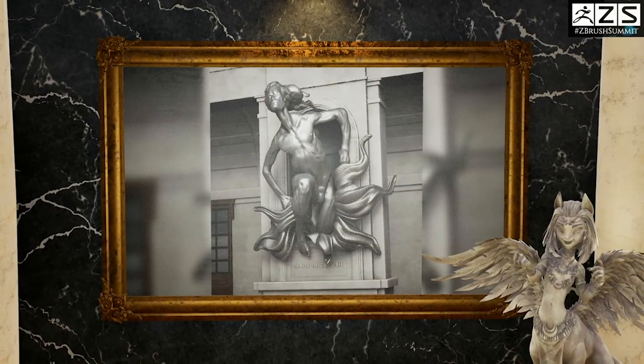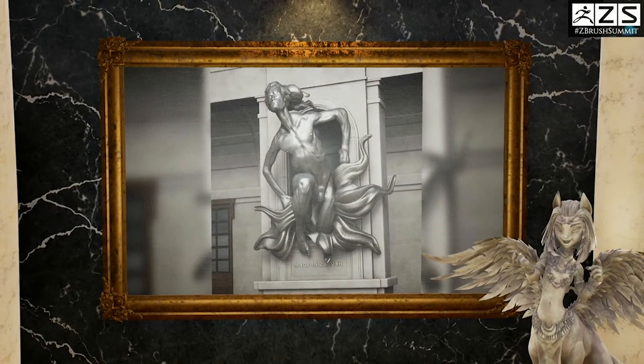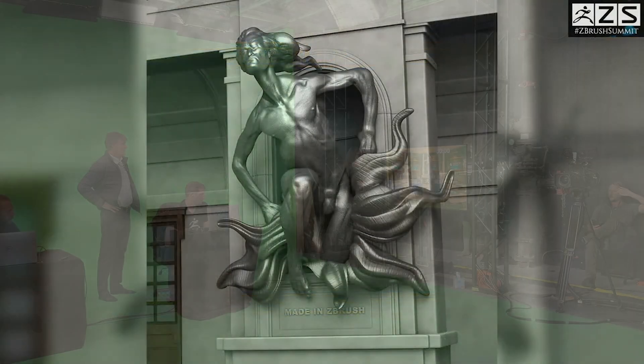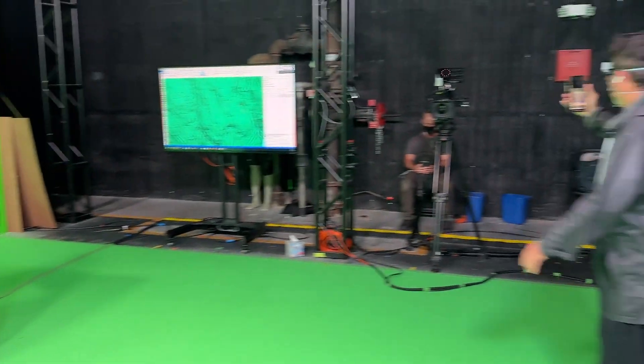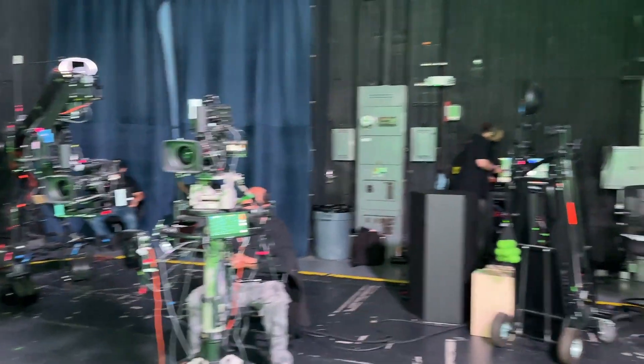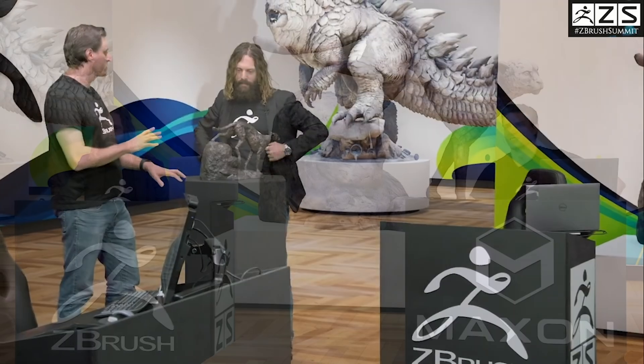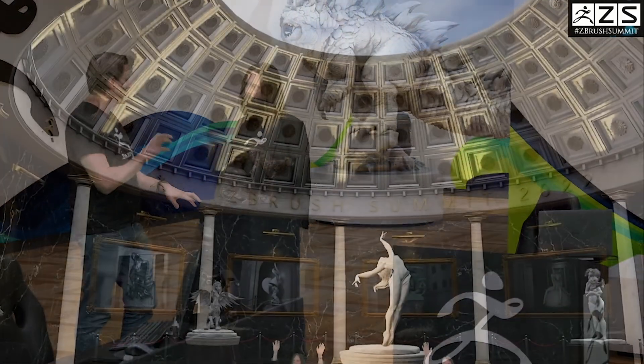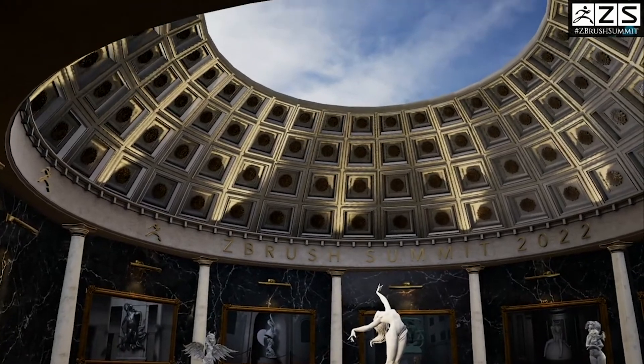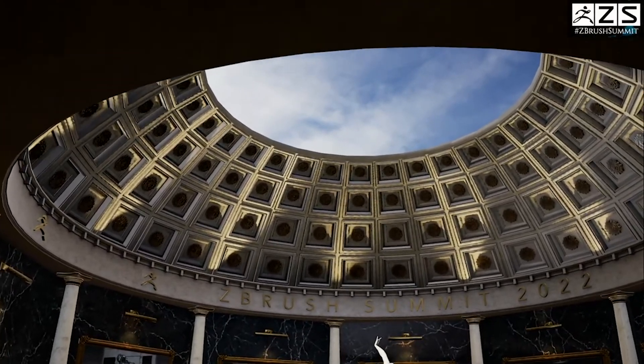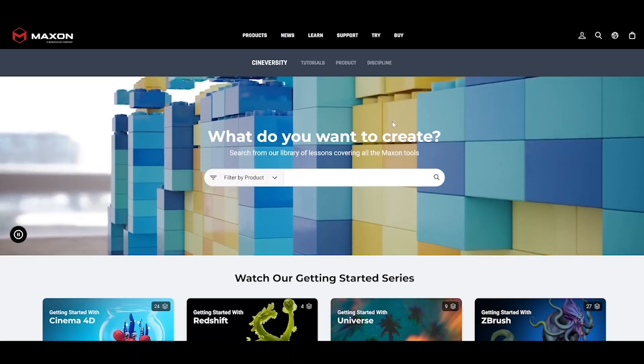Working within a tight deadline was a motivating factor for the choices made when constructing the primary and secondary assets for the virtual ZBrush Summit. In the end, the flexibility of ZBrush's features propelled the workflow and design decisions. Taking assets from ZBrush to Cinema 4D and Substance Painter was seamless while expanding the look development of the project.